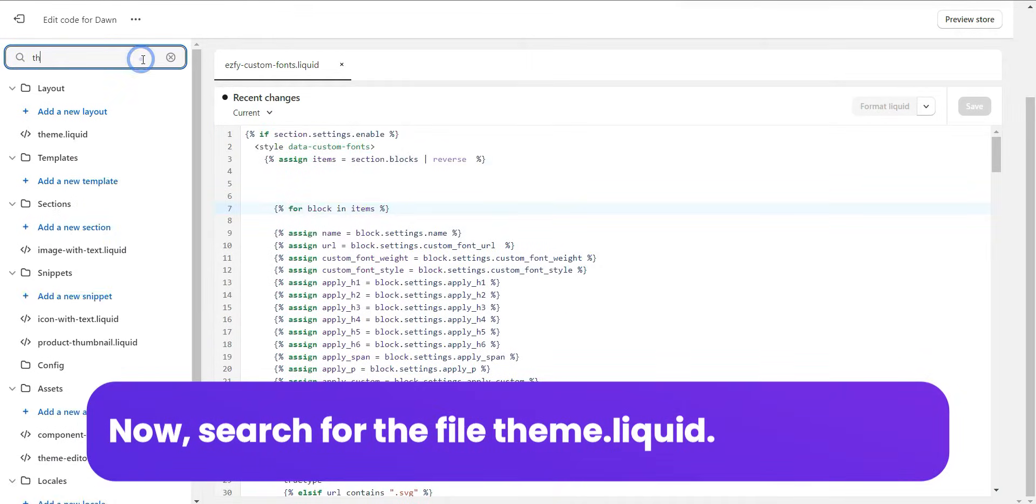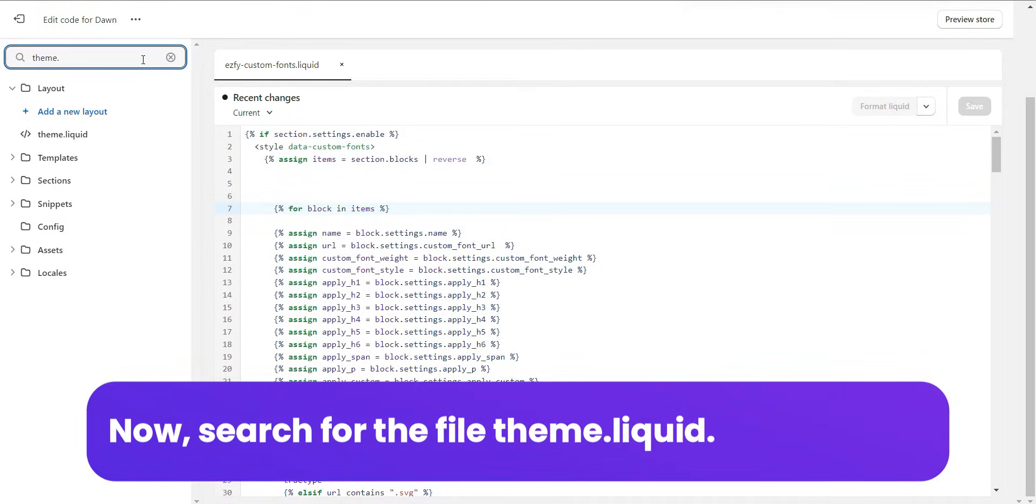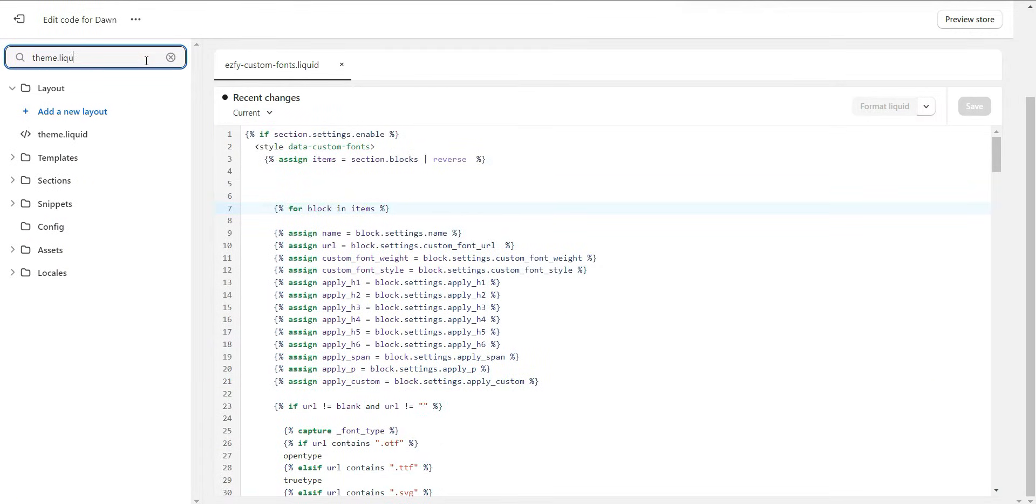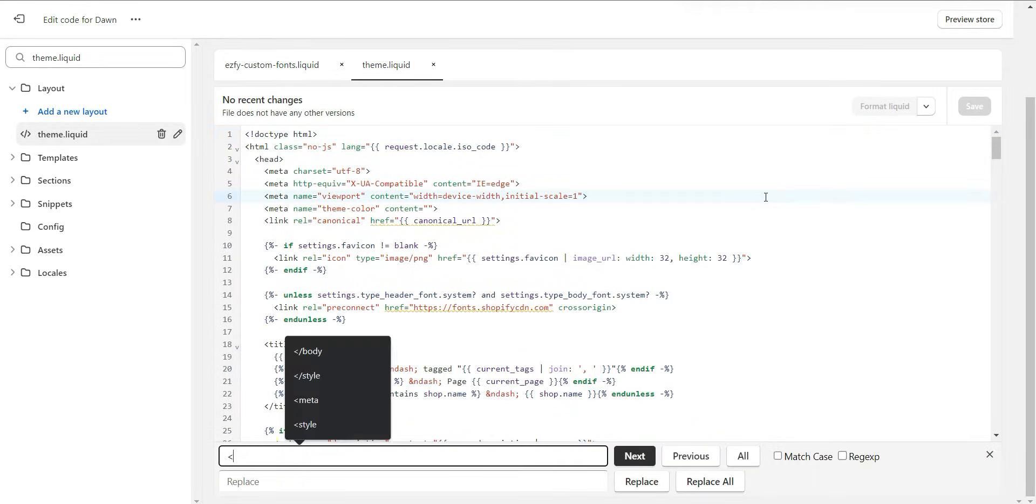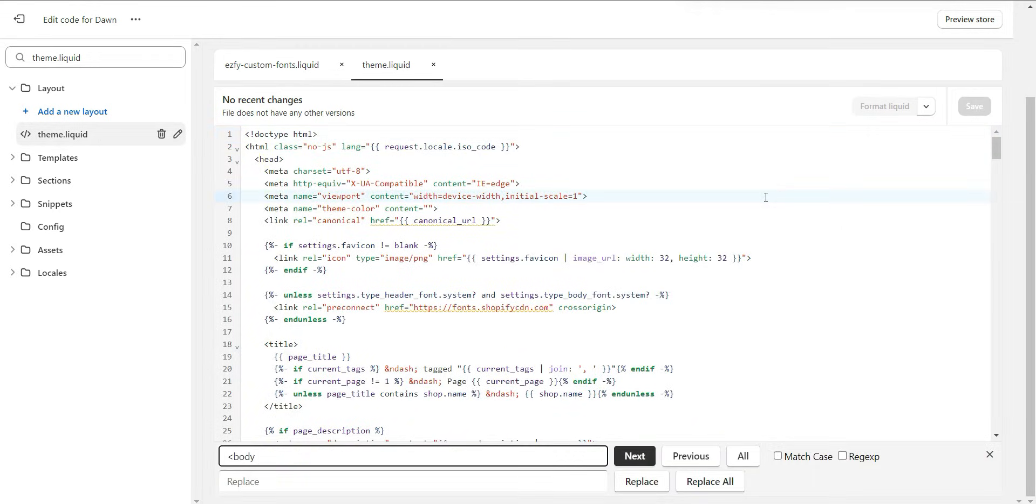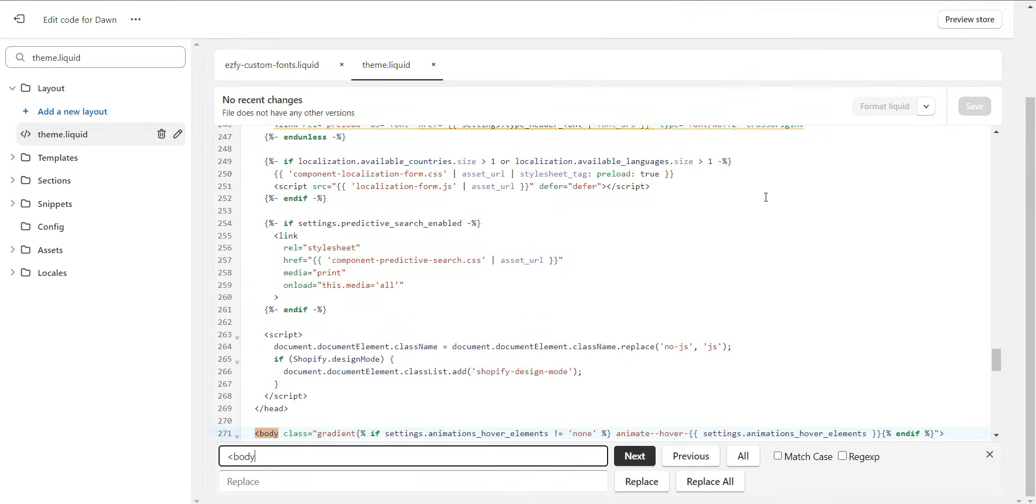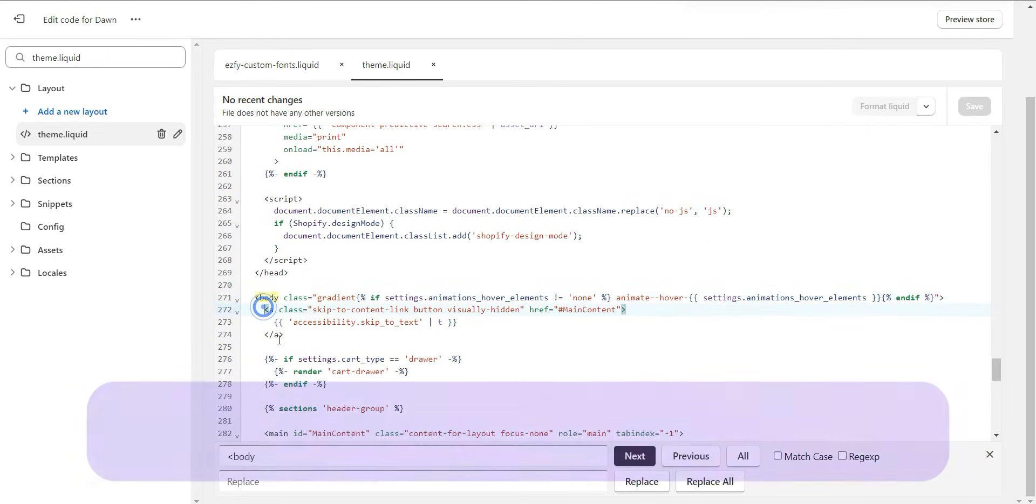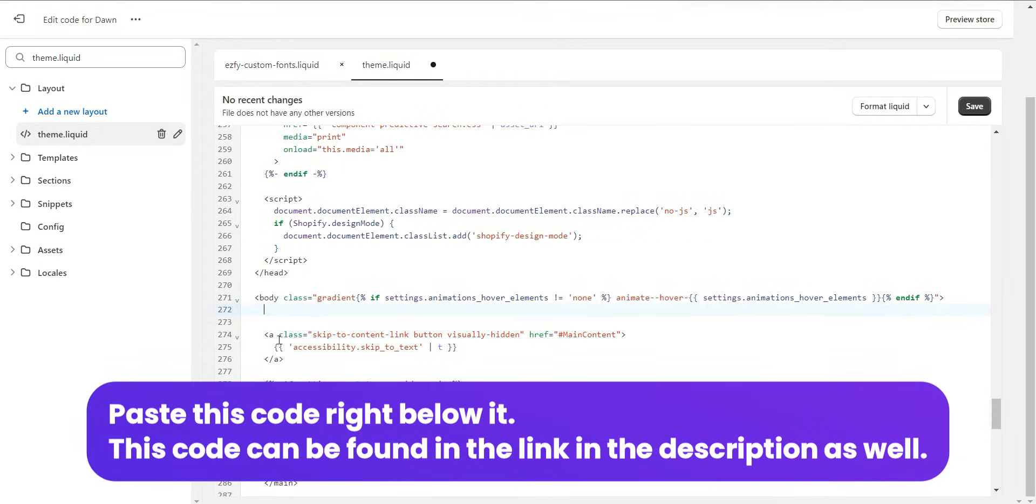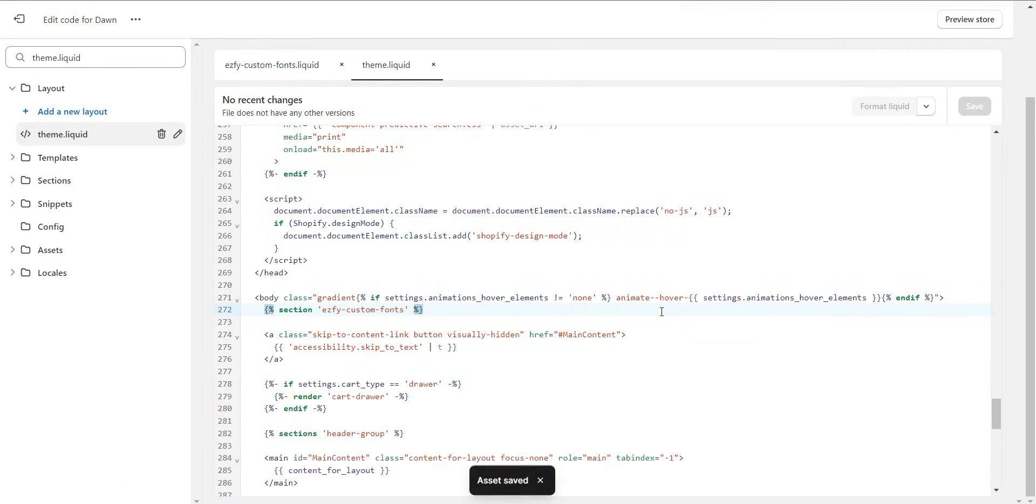Now, search for the file theme.liquid. Press Ctrl plus F to trigger the search box. Search for less than body. Paste this code right below it. This code can be found in the link in the description as well.